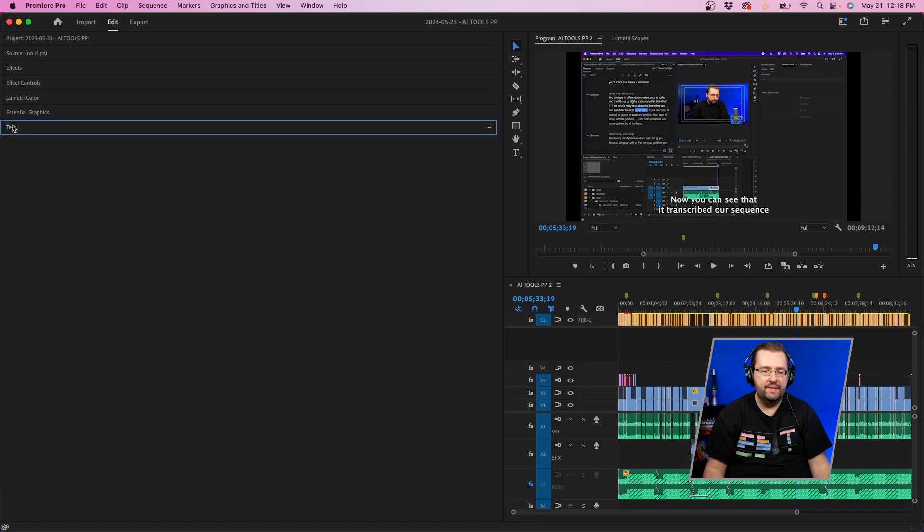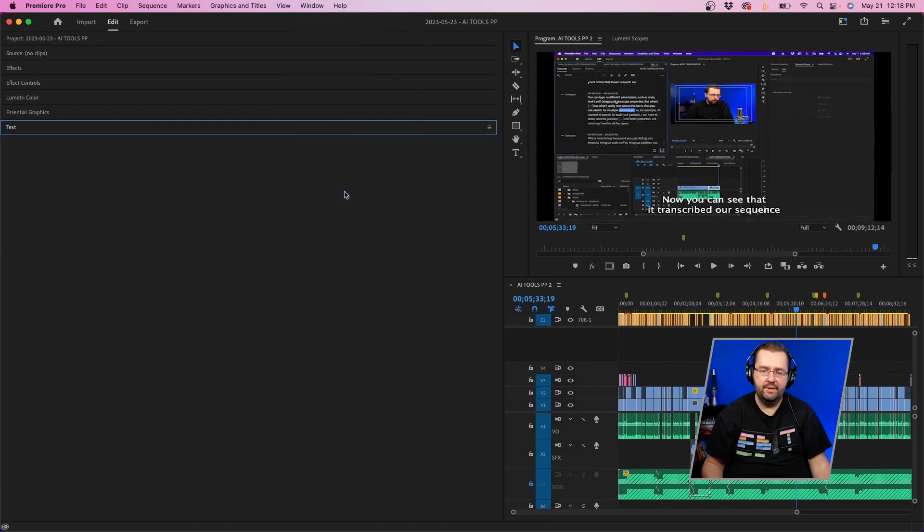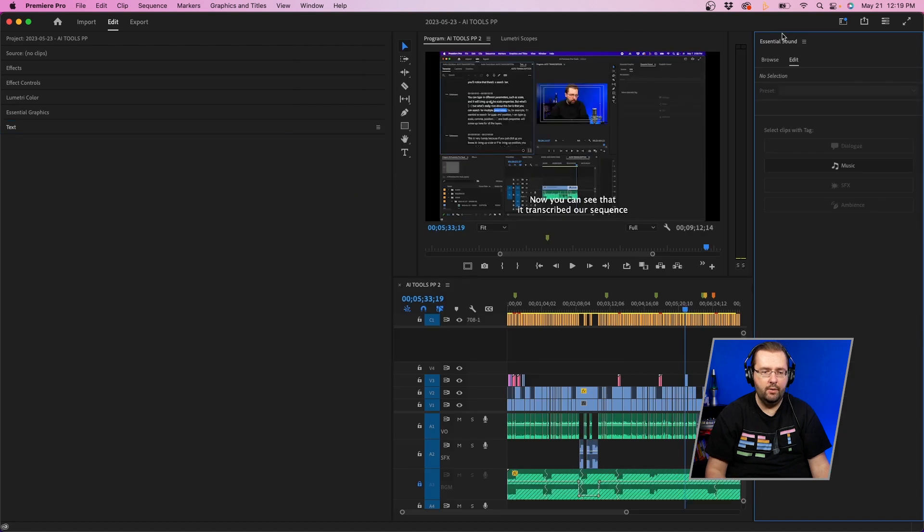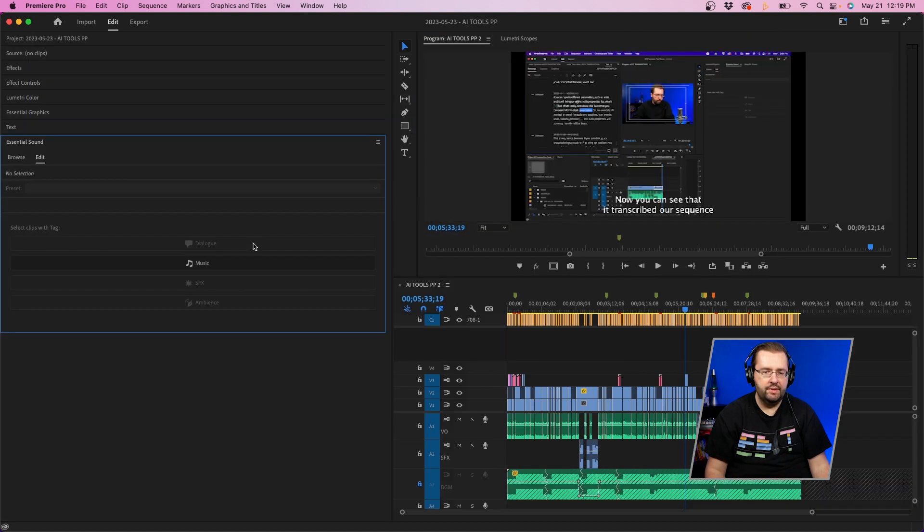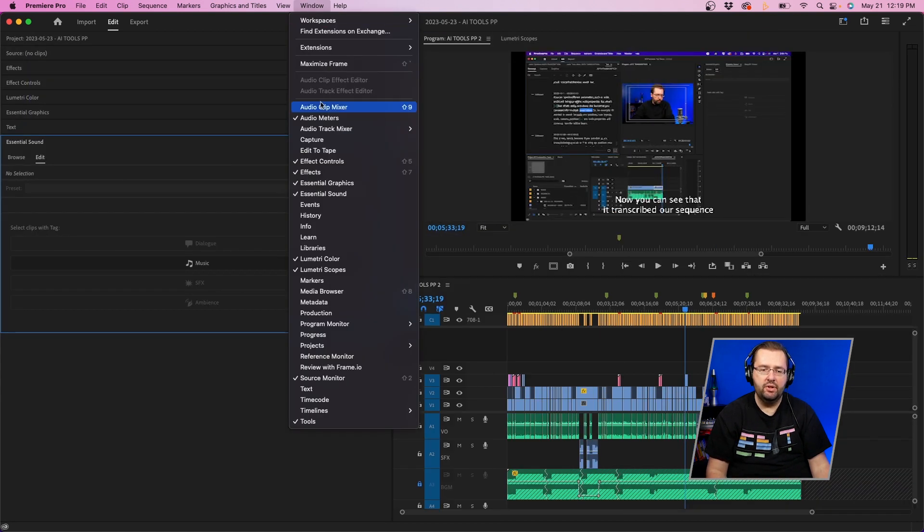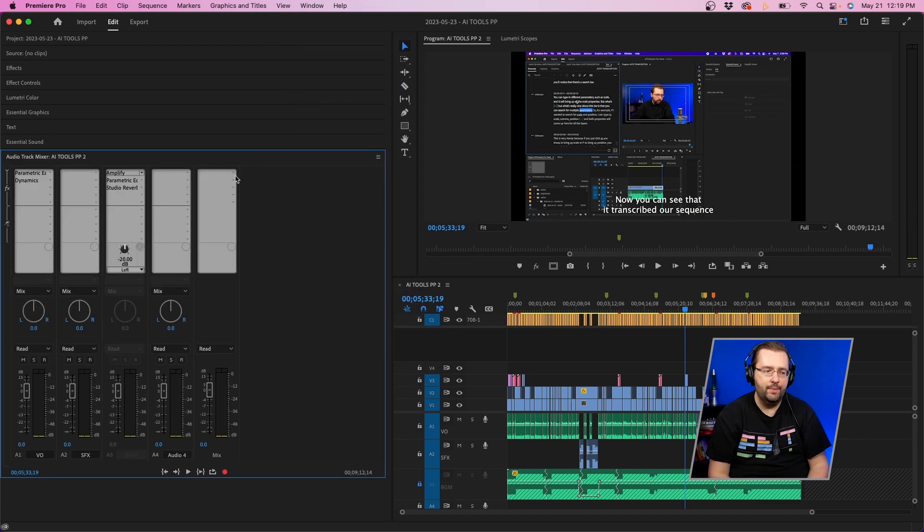Next we'll add some sound settings, so Essential Sound—I use sometimes—so I'll click and drag that over, and also the Audio Track Mixer, which I use quite a bit for my different audio tracks. I'll add that in there as well.